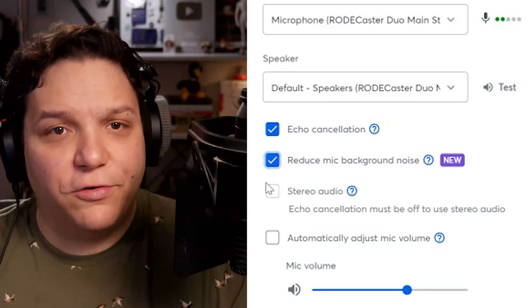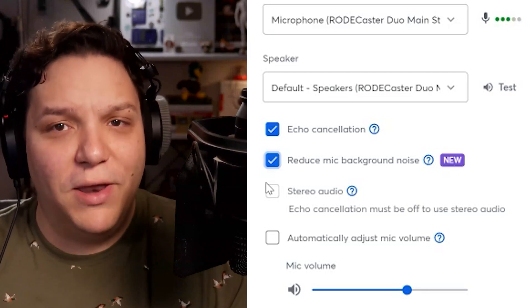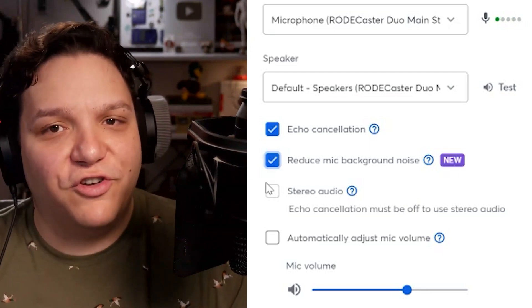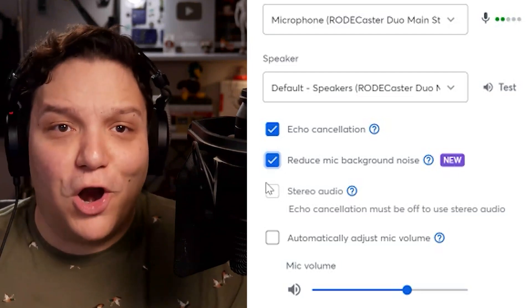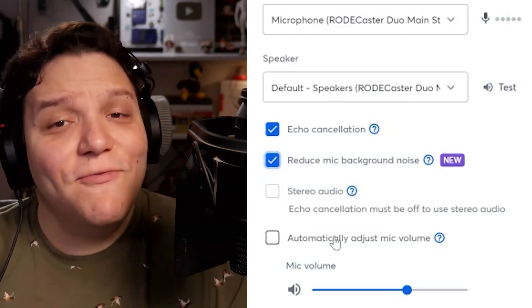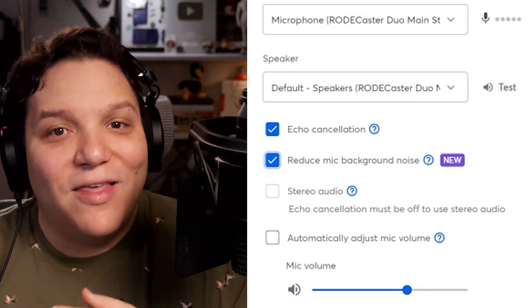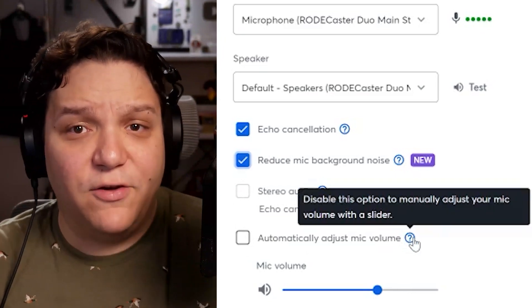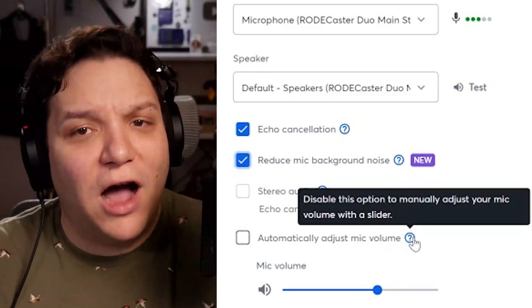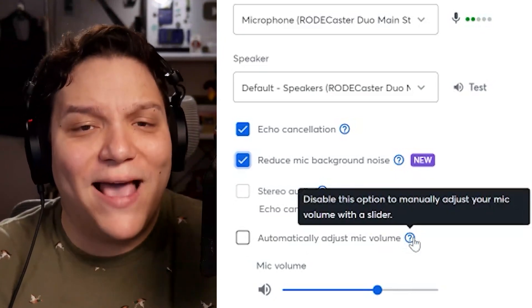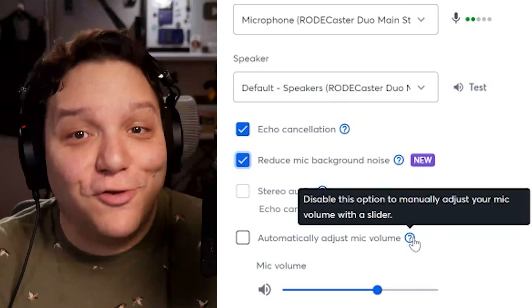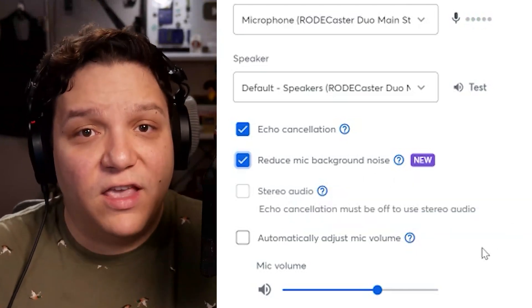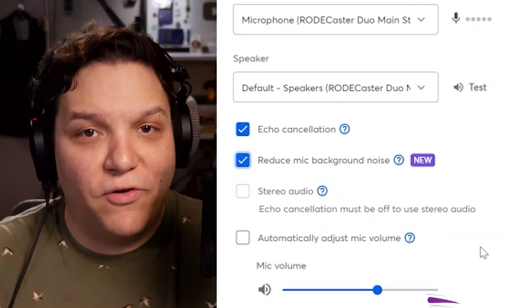Stereo Audio is usually used by musicians with a stereo audio input. Since I'm not playing an instrument, I'll leave this unchecked, but check this if you are. Then we have Automatically Adjust Mic Volume. This is helpful if you're going to be singing or speaking and debating and can't monitor your audio levels in the back end of StreamYard. Don't worry, StreamYard can handle this for you. If you don't select this, you can manually adjust your microphone volume.